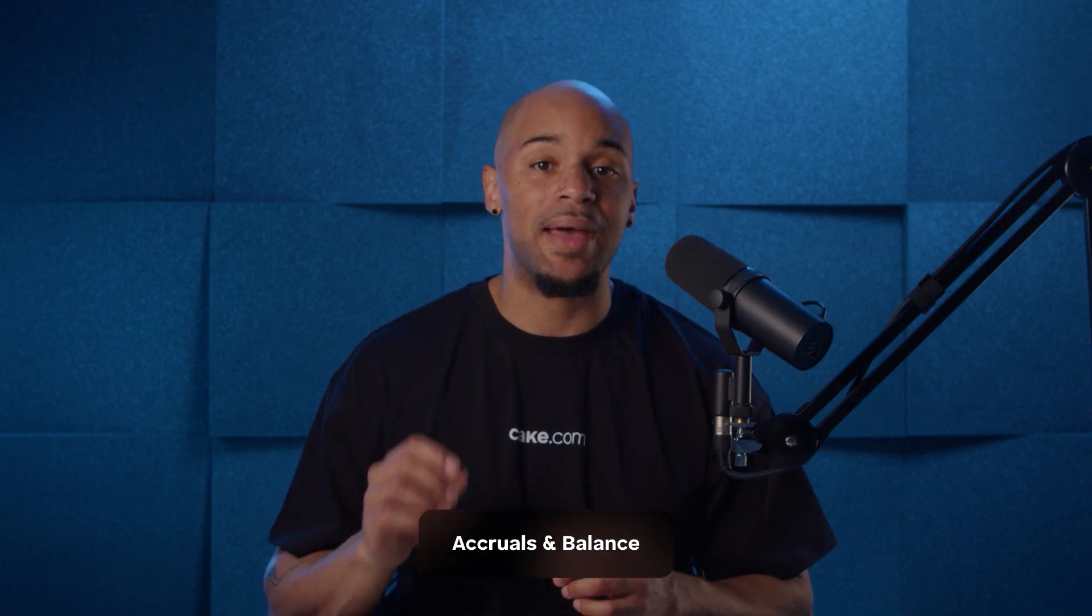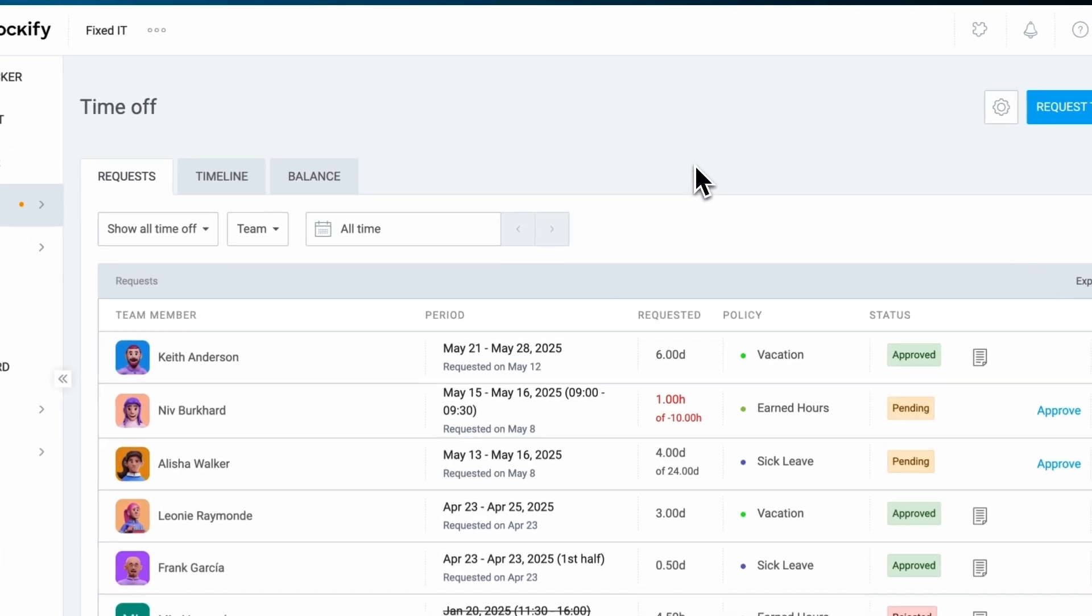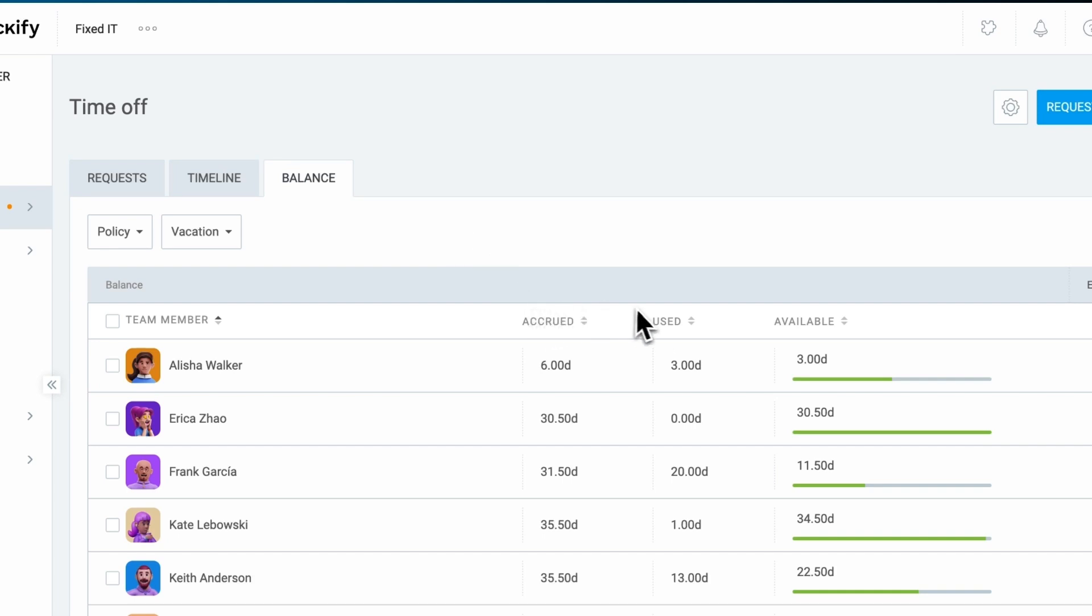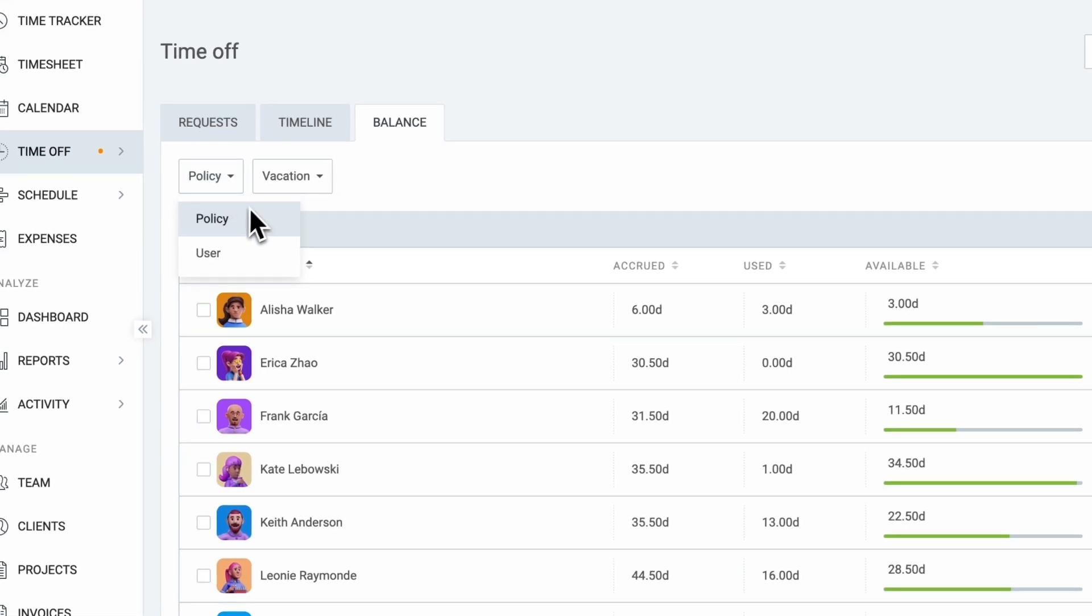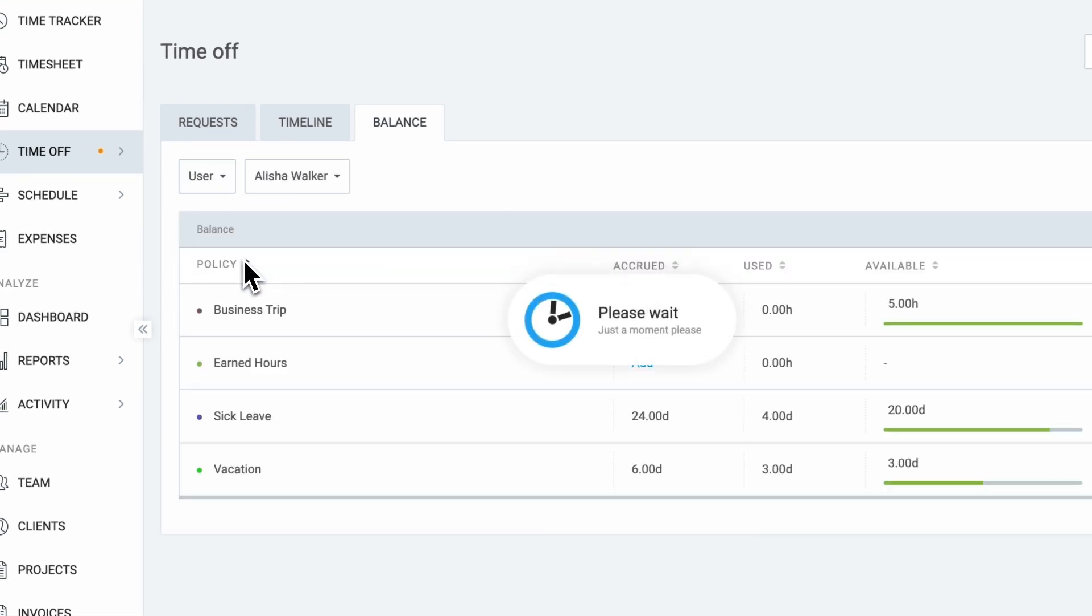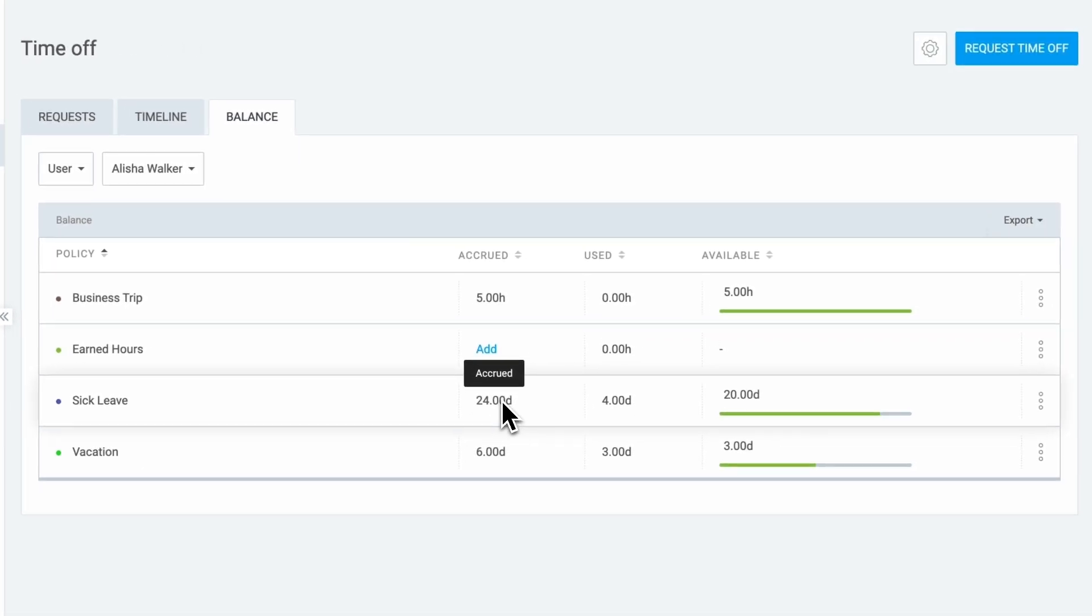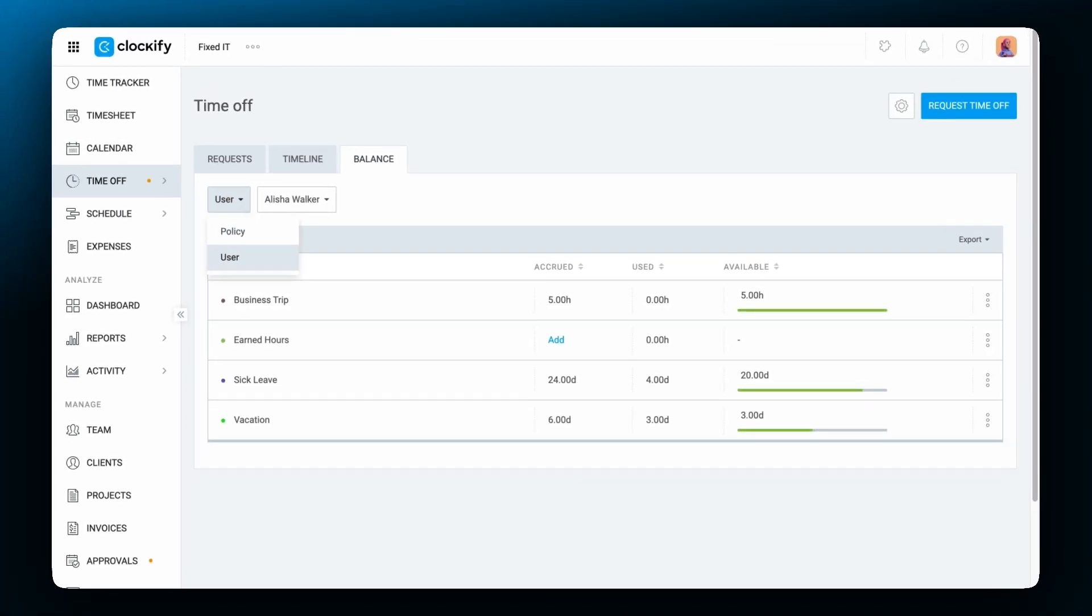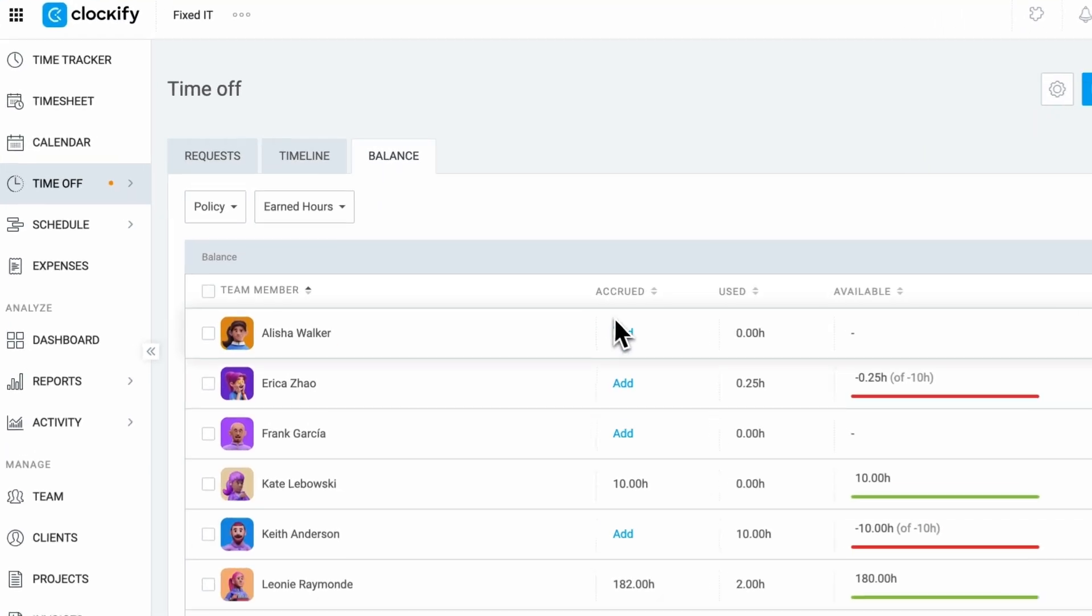Managing accruals and balances is streamlined through the balance tab where you can easily track each employee's accrued, used, and remaining time off. Each employee's balance can be displayed by policy like vacation or sick leave, or by user like a specific employee's balance across multiple policies. Before employees can request time off on policies that don't allow for a negative balance, you must assign them accrued days or hours. If they don't have any, you can set an initial balance by clicking add.